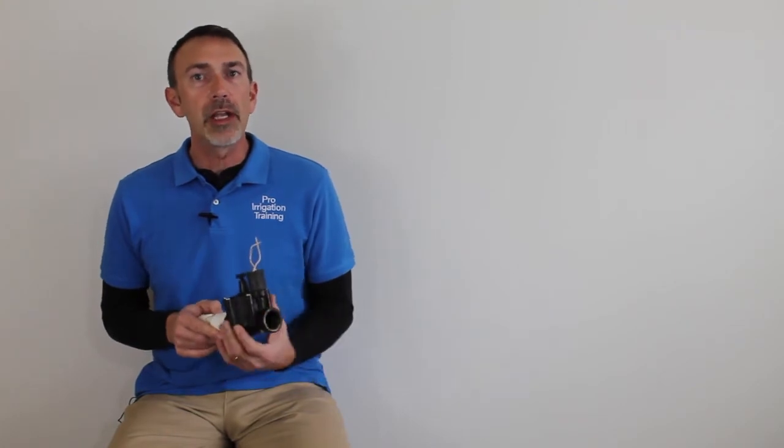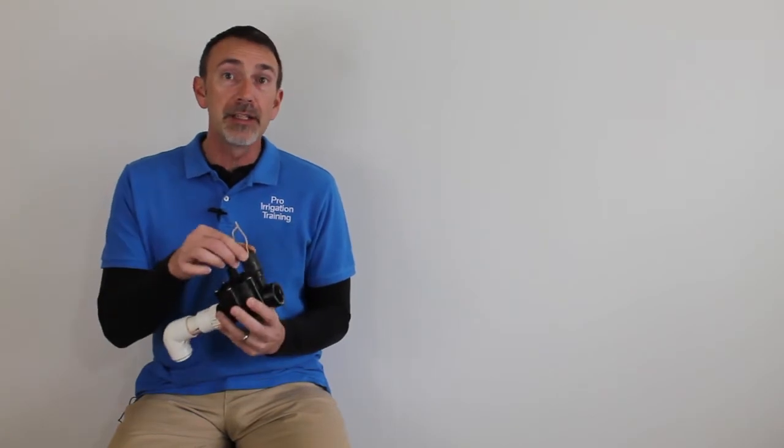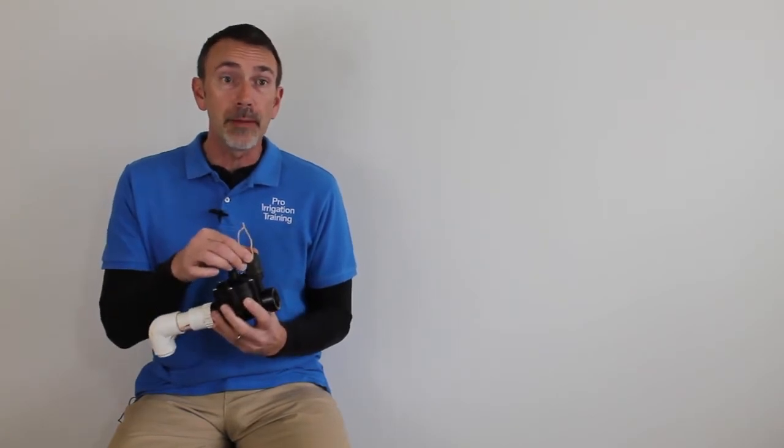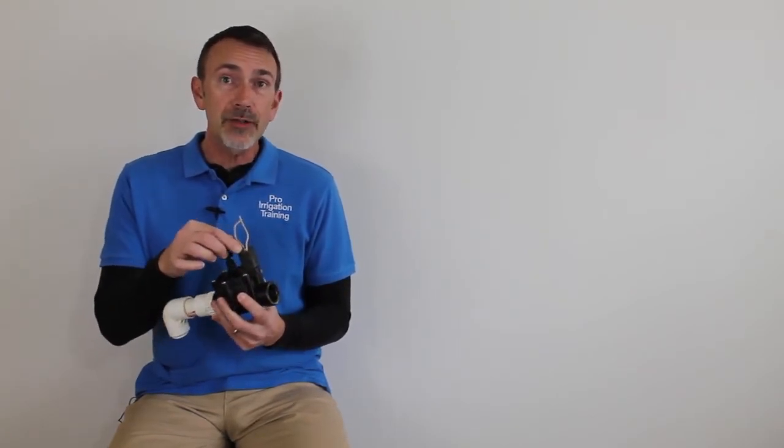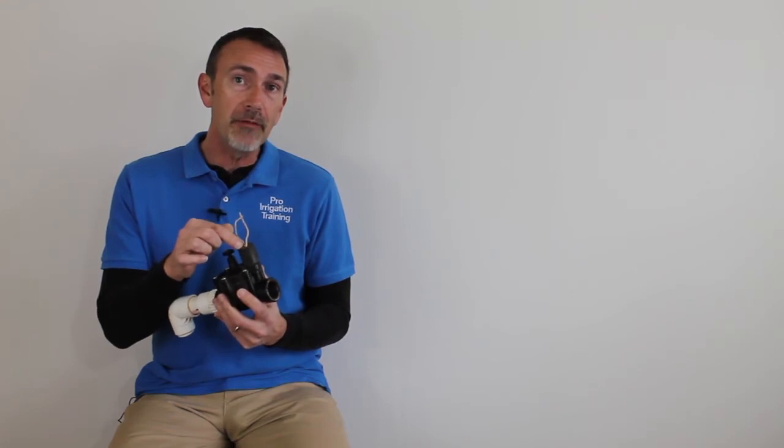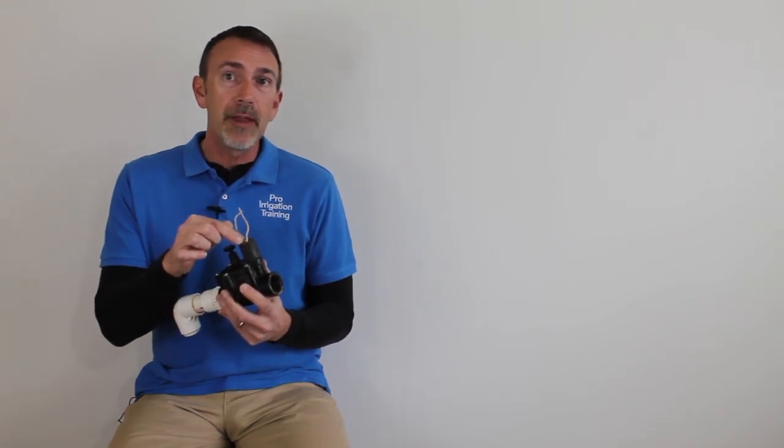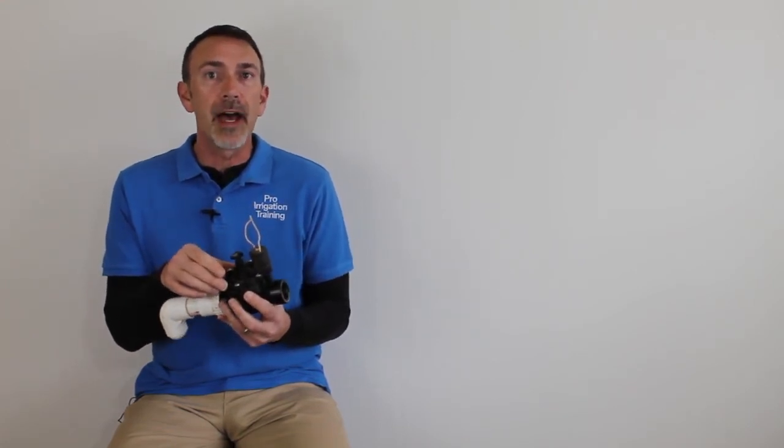So we have to control this valve with an electrical component in the system that our timer can turn on and off, and that is the solenoid. The solenoid is the electromechanical component of the valve that opens up, that gives us our actuation of this valve.